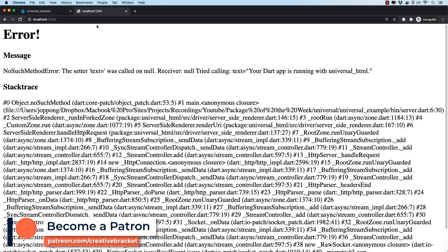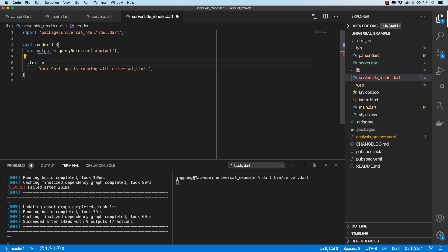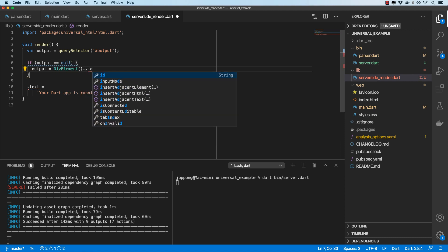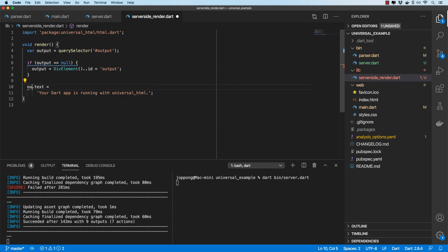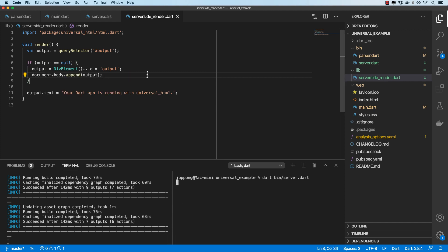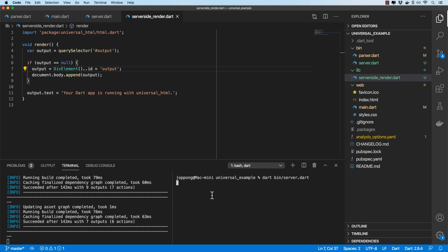When running server-side, the output div doesn't exist in universal_html's generated HTML. So I'll query for it and check if it's null — if it is, I'll create a new div element, set its id to output, and append it to the body before setting the text. This way, on the web the existing output div is used directly, but for server-side rendering the div is created and appended.